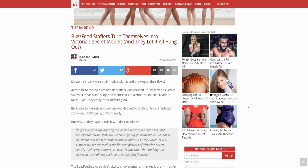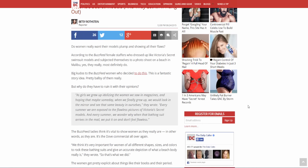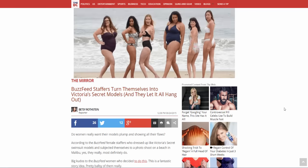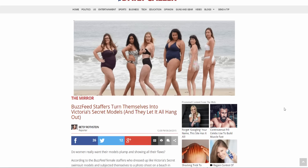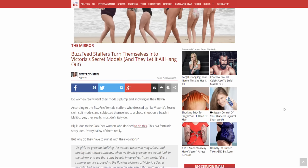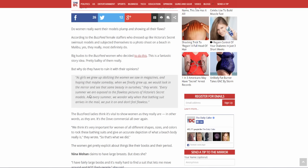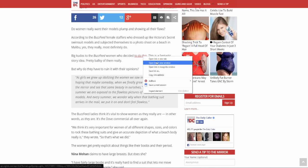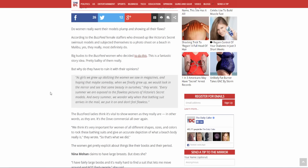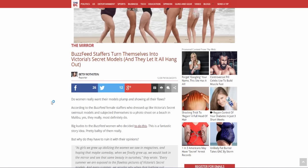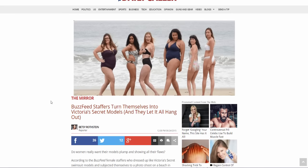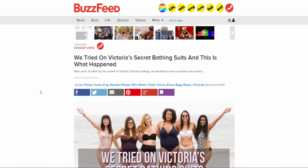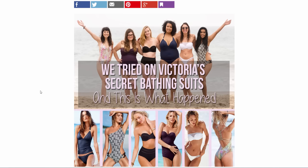Do women really want their models plump and showing all their flaws? Have no idea, probably not. According to the BuzzFeed female staffers who dressed up like Victoria's Secret swimsuit models and subjected themselves to a photo shoot on a beach in Malibu, yes they really most definitely do. Big kudos to the BuzzFeed women who decided to do this. This is a fantastic story idea, pretty ballsy of them.